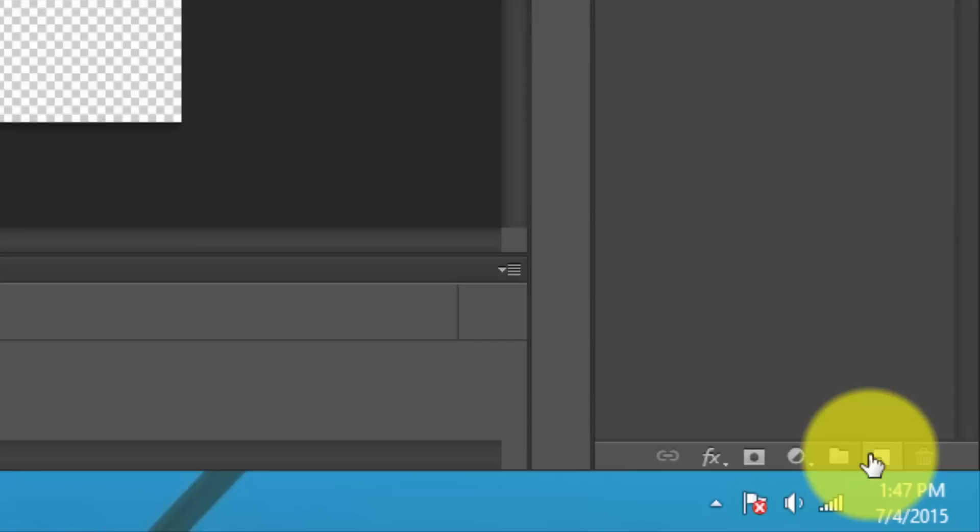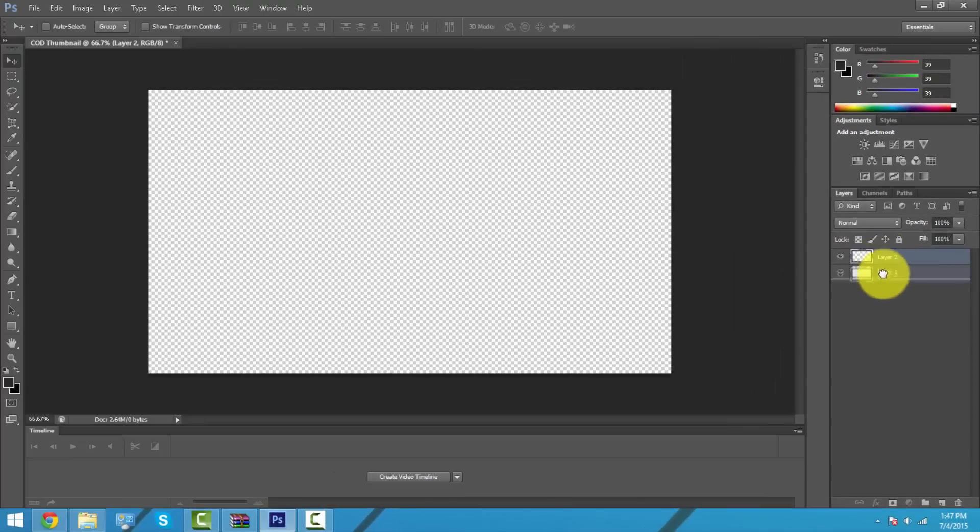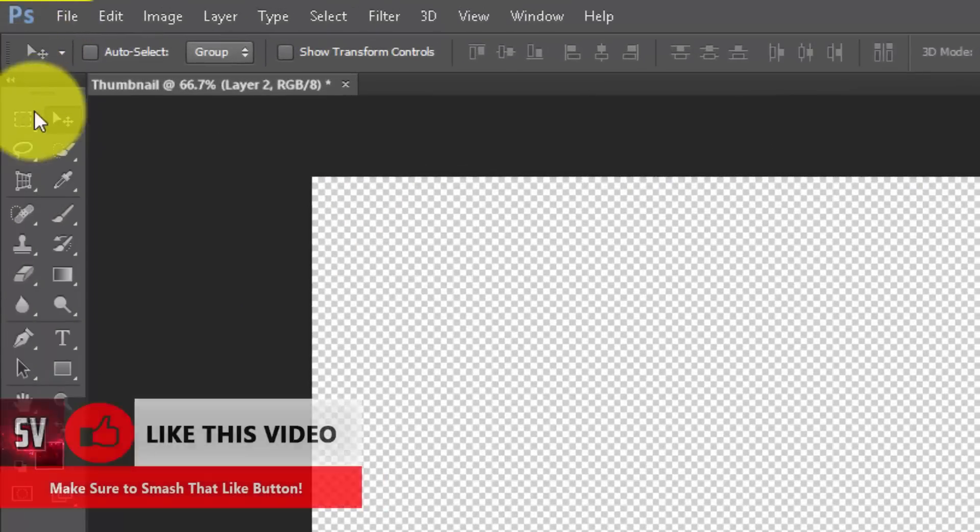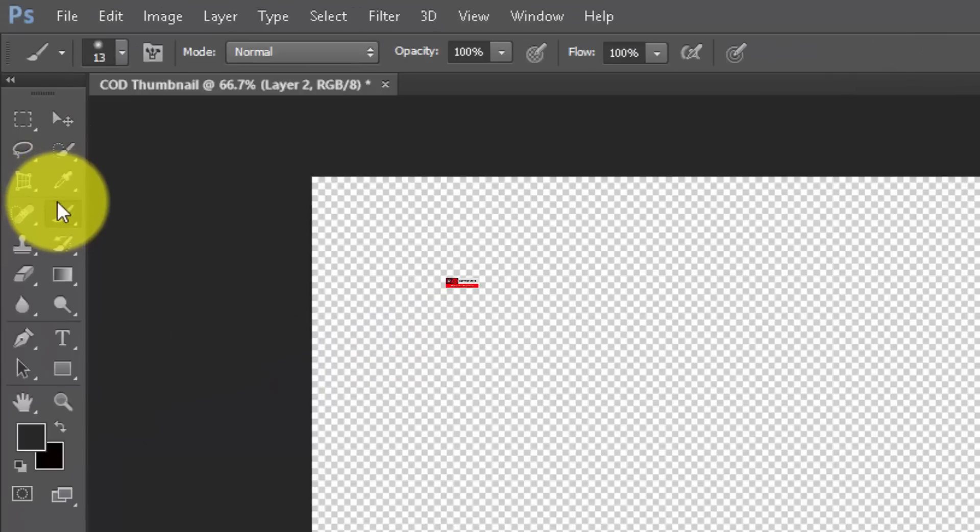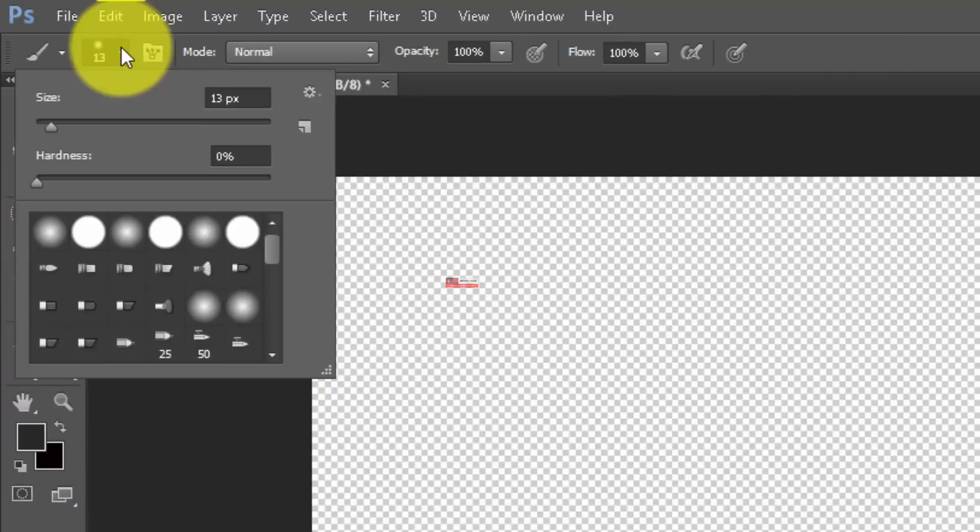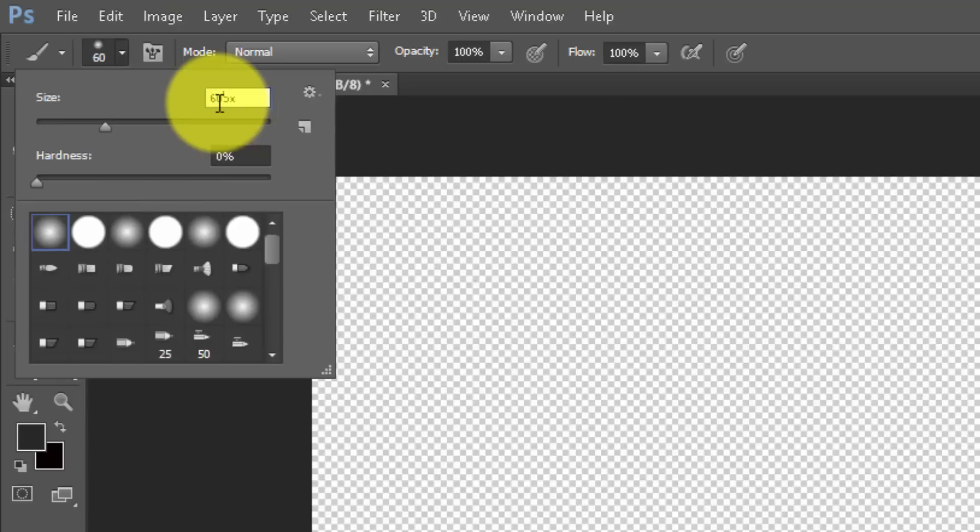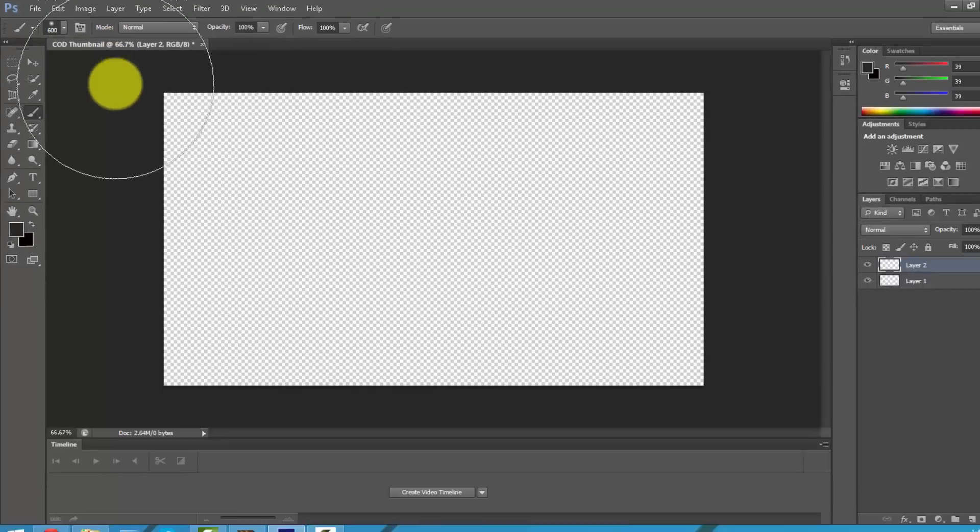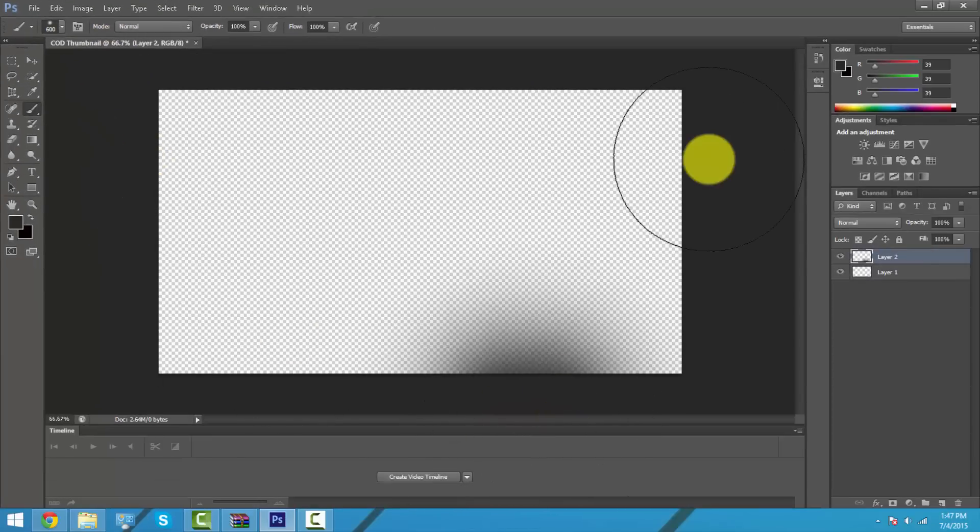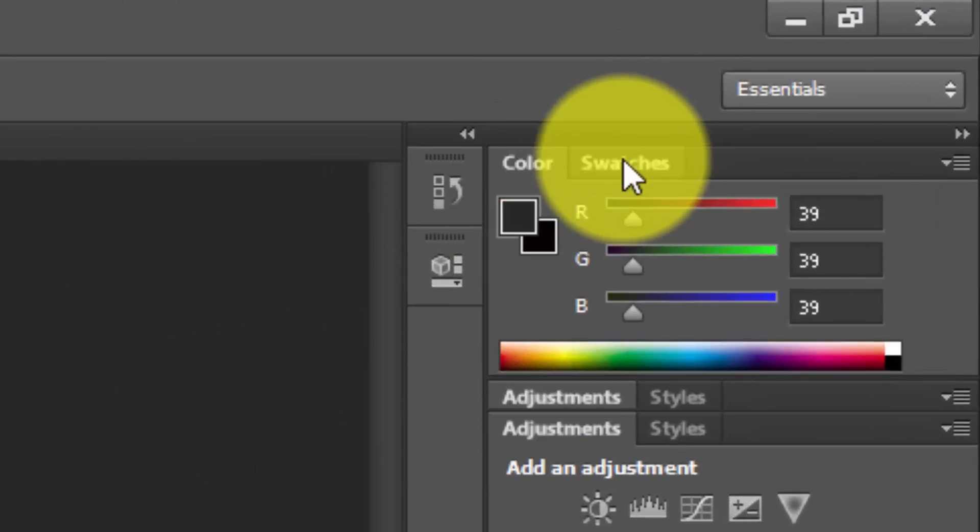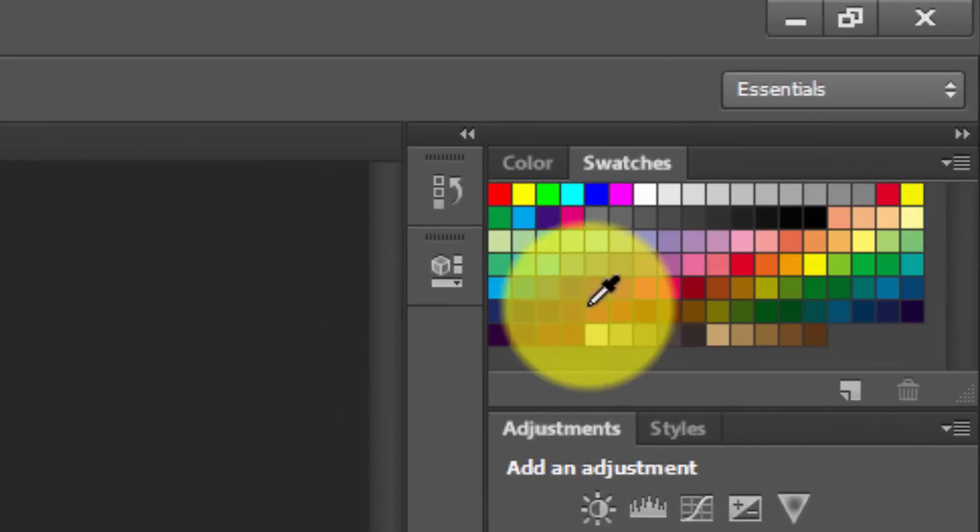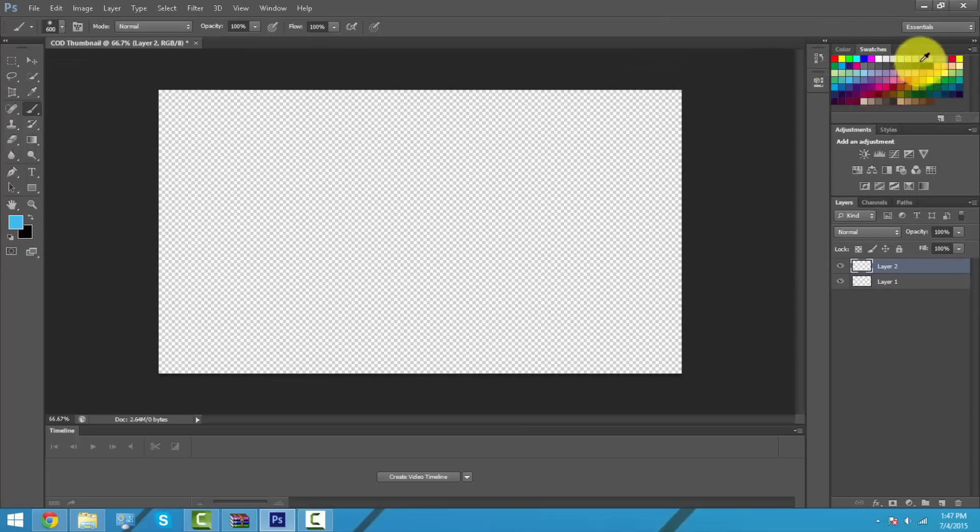Use the brush tool. I like to use 600 pixels and the first option. You can choose whatever color you want. I'm going to go into swatches and choose a light blue for this particular video.